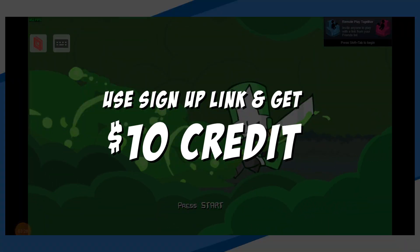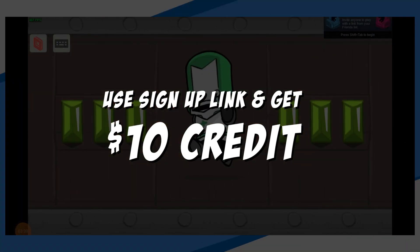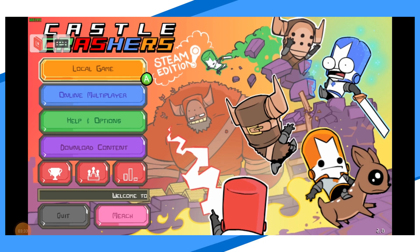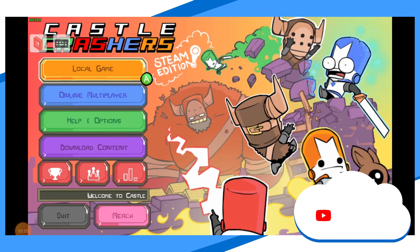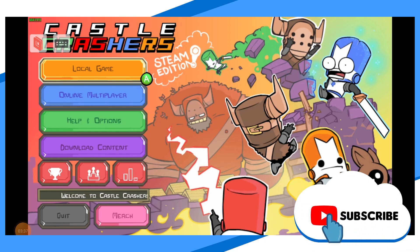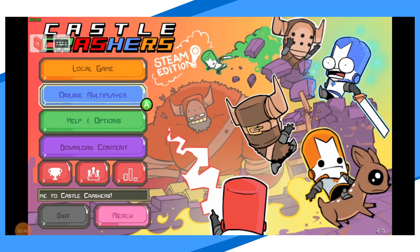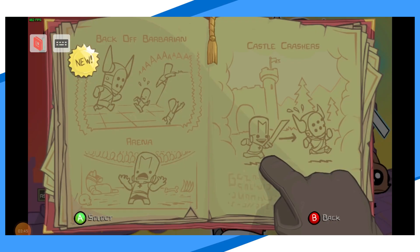If you are looking to sign up, use the link in the description and receive $10 in credit to start with. If you like this getting started on Android tutorial for PaperSpace, give us a like and feel free to subscribe so you can get the latest news, gameplay, and comparisons on cloud gaming — at the only place where you can do battle in gaming heaven, Cloud Gaming Battle.